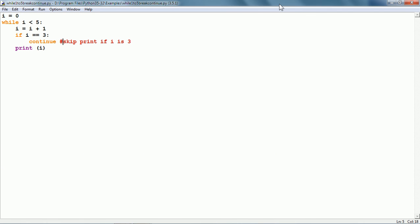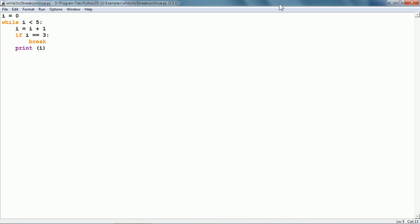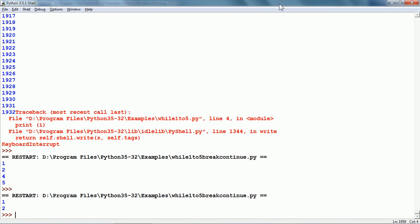Instead of continue, we can have the break statement. Let me put a break at exactly the same place. The break statement basically ends the while statement. So it is going to print 1 and 2, but when i equals 3, the condition becomes true and it breaks, ending the complete while statement. Let us run this — here we can see it has printed just 1 and 2. That is an example of the continue statement and the break statement.